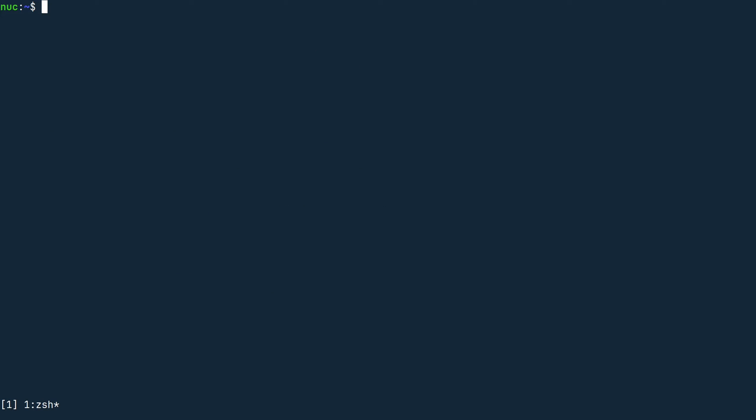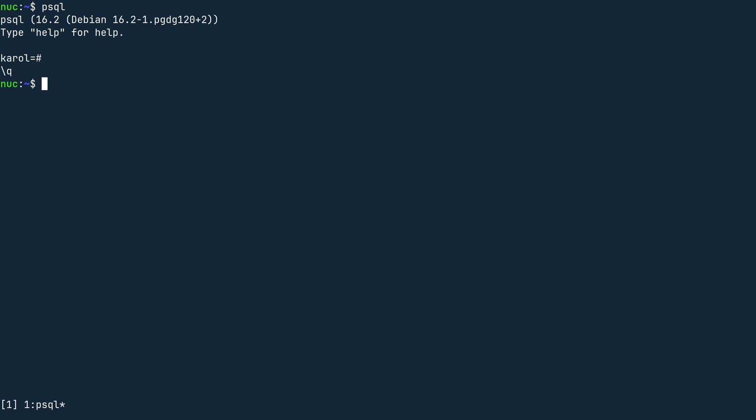First make sure that you can connect to Postgres using psql. When you type psql in the command line, you should get connected to the default database, which is named the same as your system user. In my case it is my first name Karol.